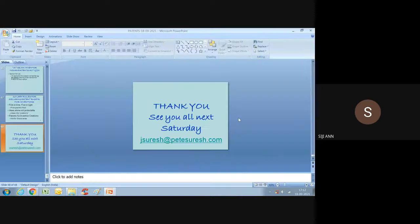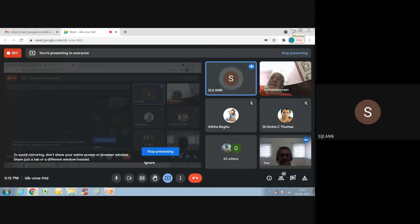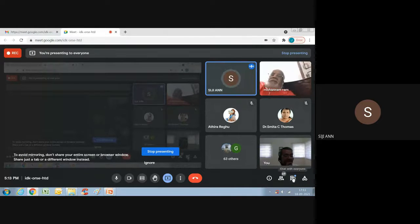That was a wonderful and insightful session, sir. Now the participants can ask their queries — either post in the chat box or unmute yourself and ask your questions.